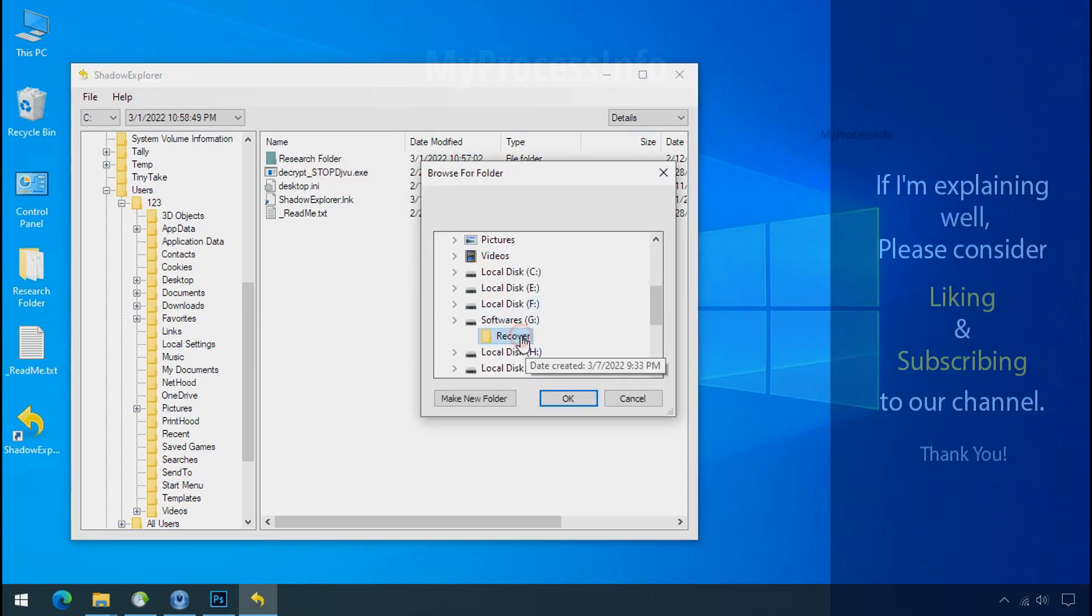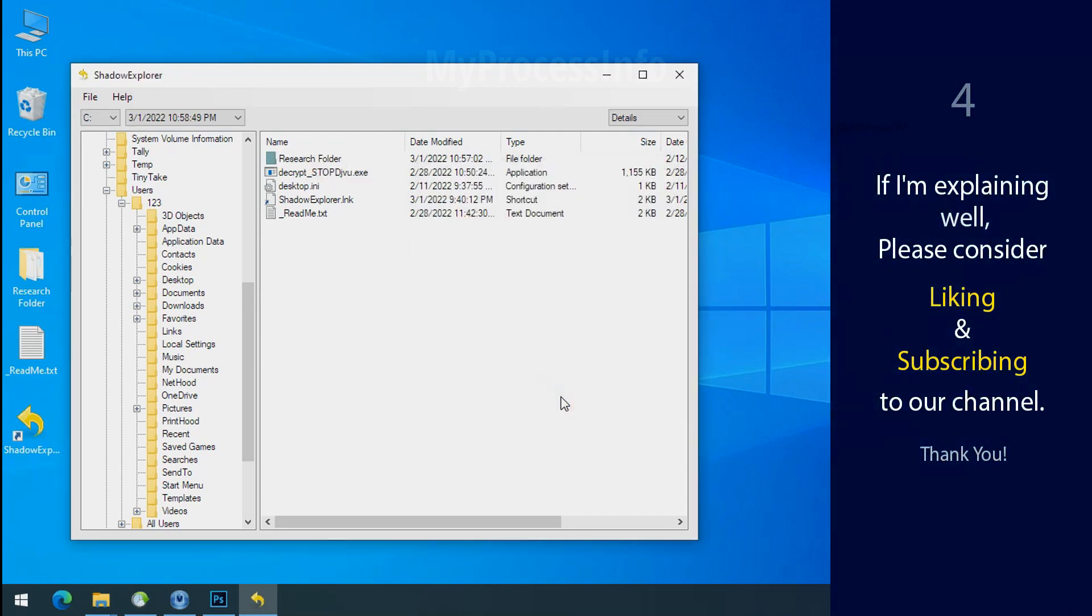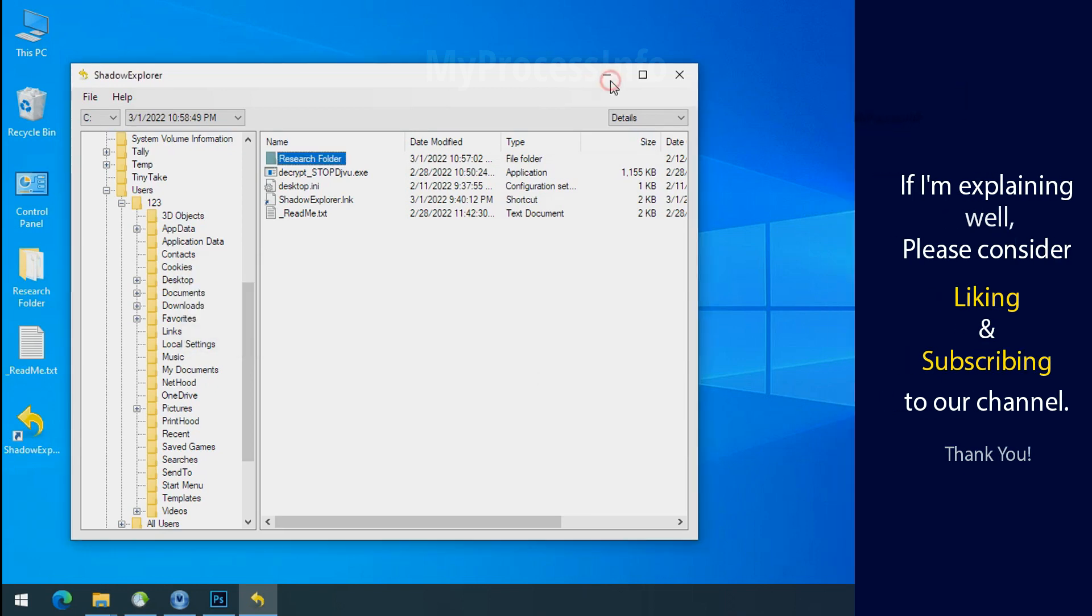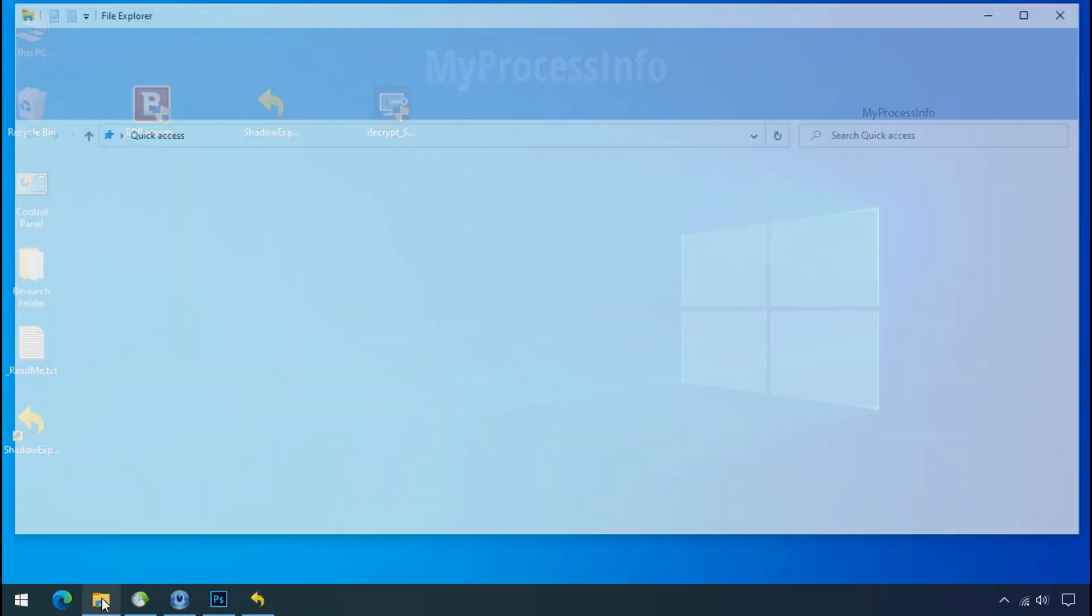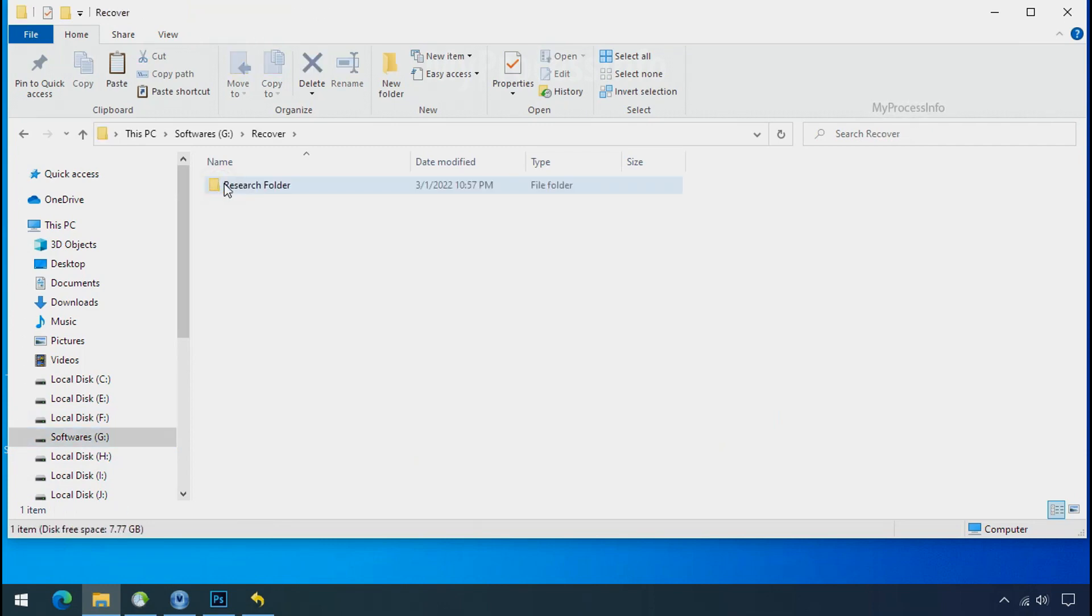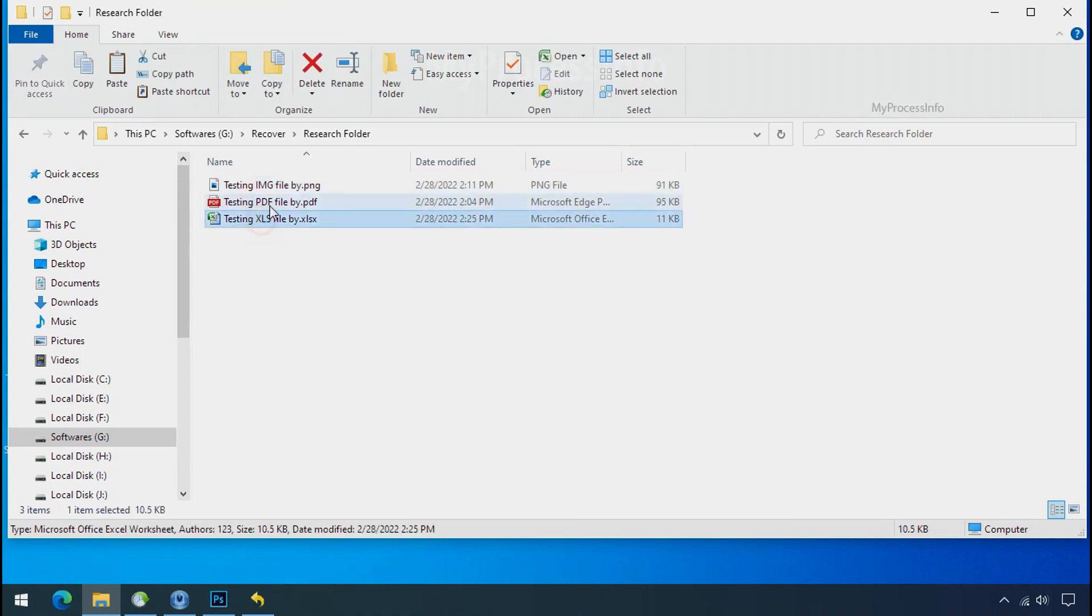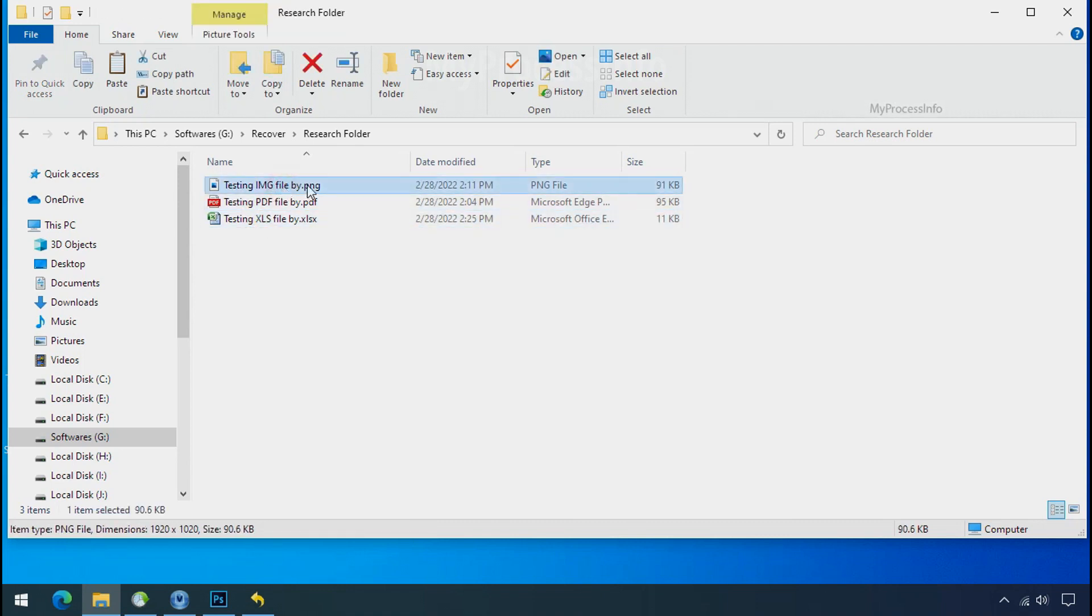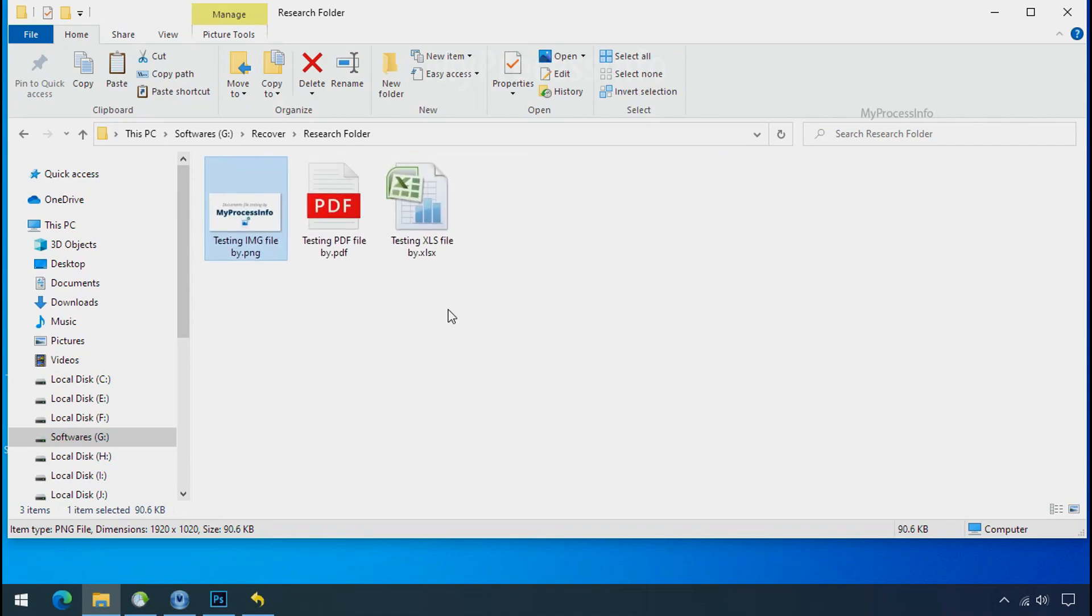If I am explaining well, then please consider liking and subscribing to our channel. Thank you. In our testing folder, files were recovered without any problem. That means ransomware was unable to affect the shadow copy of data. But if your shadow data is also affected by the ransomware, then follow the next option.